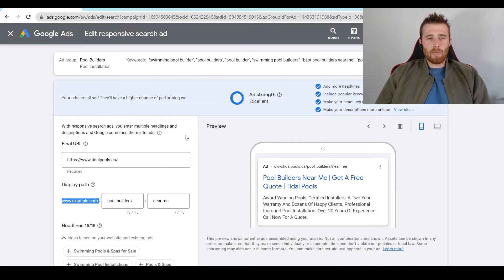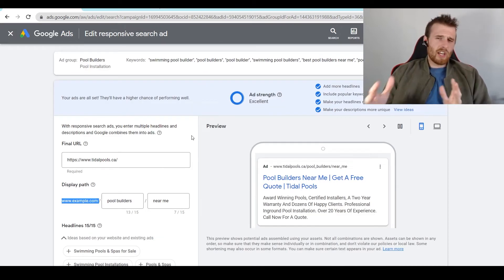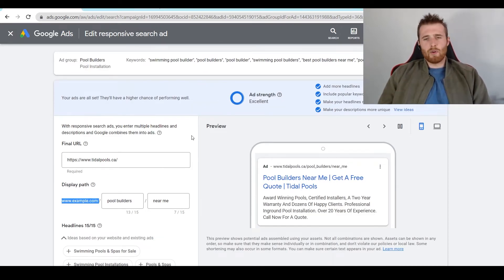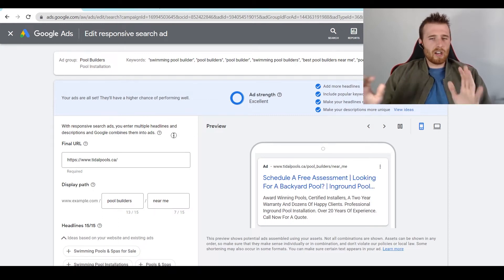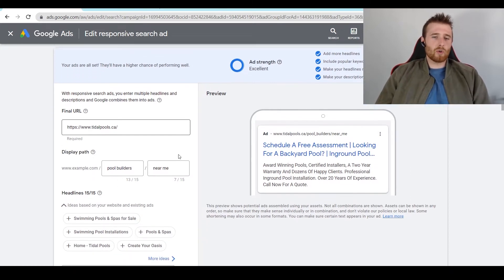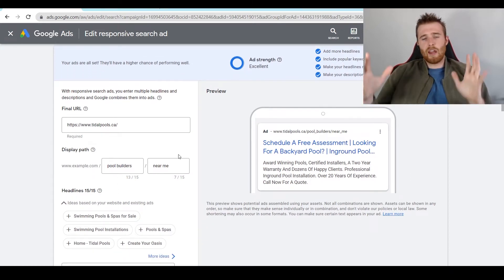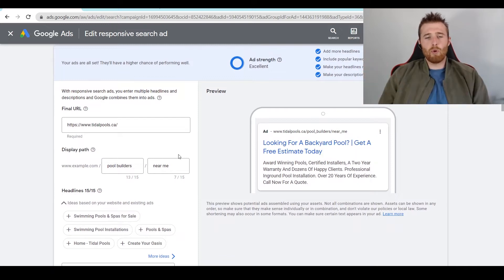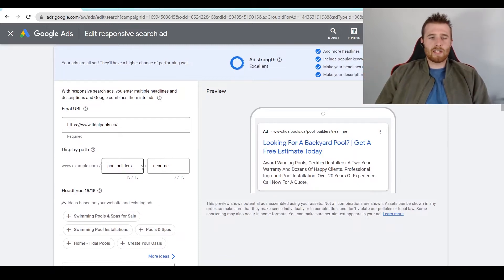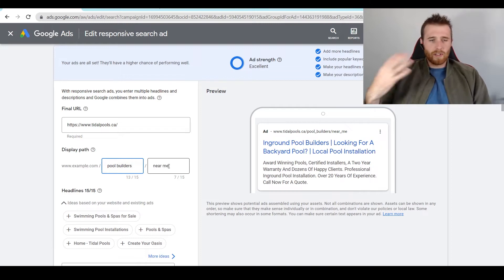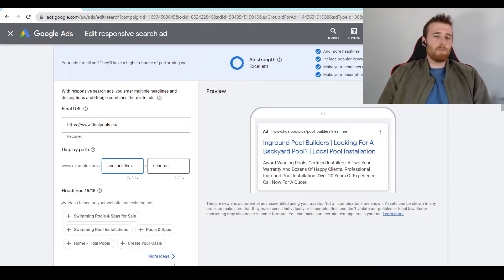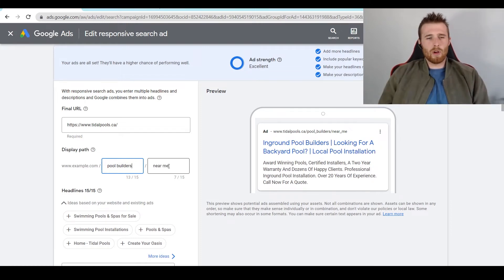I generally recommend changing them out every so often when you're trying new ads, but initially setting them as the actual keyword in your ad group. So say we're targeting pool builders as an ad group, we could set this to pool builders near me, pool installation near me, or pool companies near me — whatever you want to put.